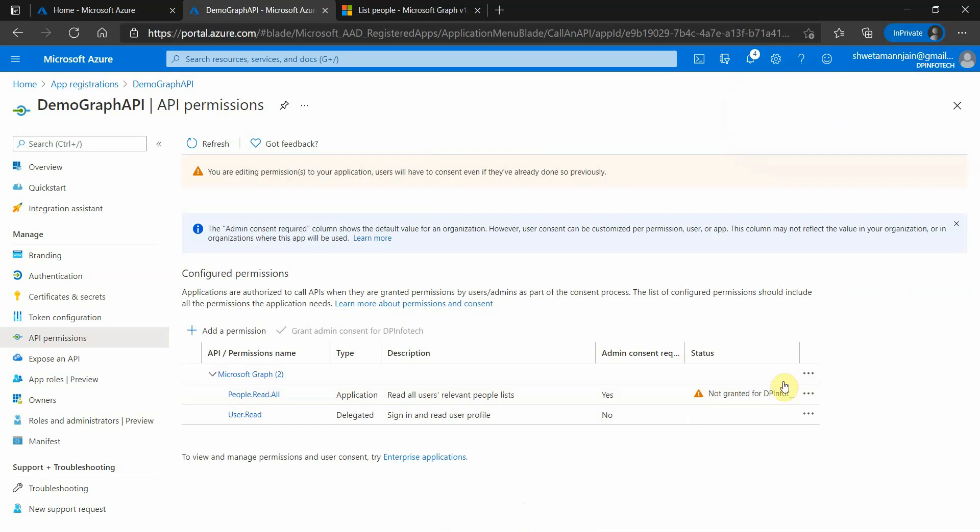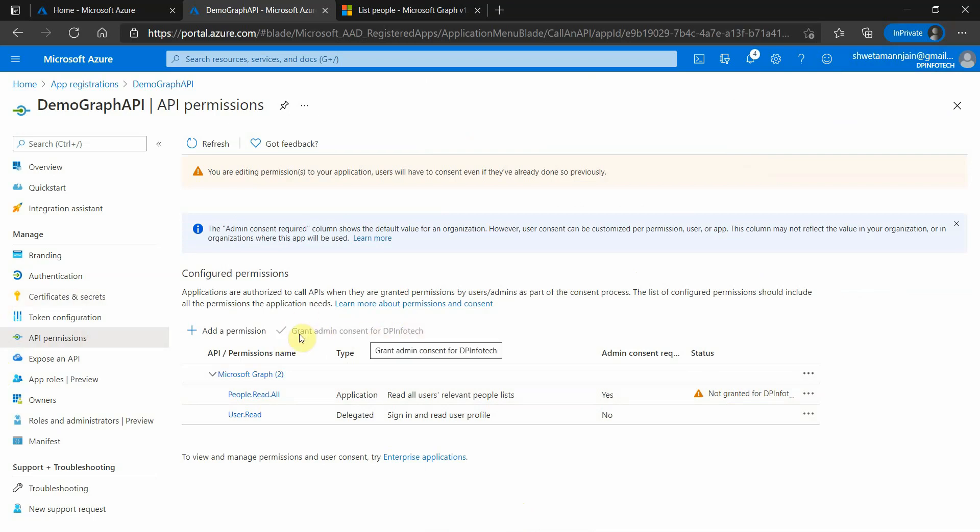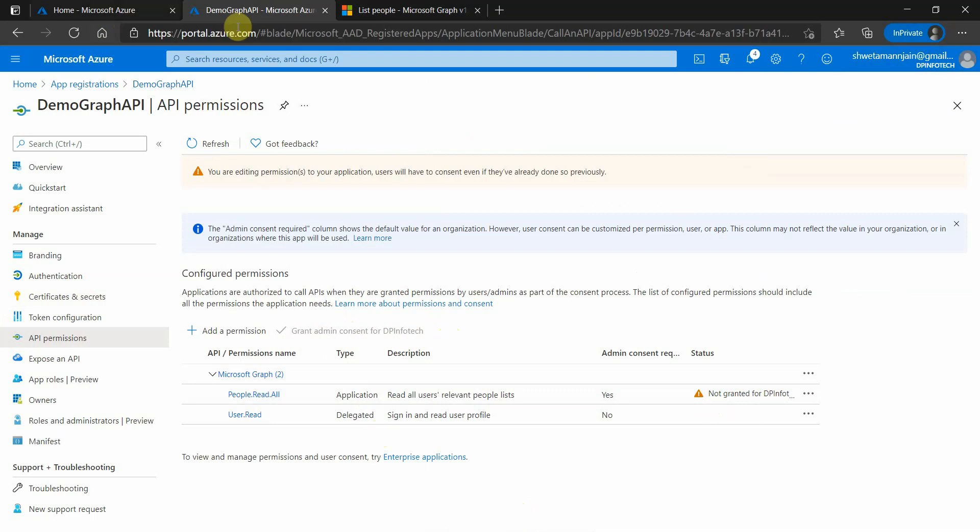You can see that it got added over here. Now, as I have logged in with a non-admin account, I'm not able to grant access. But if you are the admin, then you would get this grant admin consent for users enabled, and you would be able to provide the consent. Once consent is provided, we are good to go and generate our Graph API client and make a call to that API.